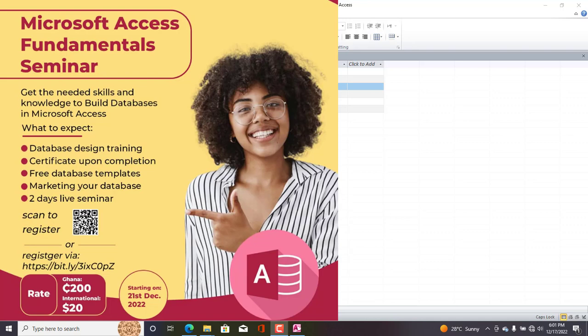There's also going to be a marketing session where we are going to take you through how to market and make income out of your databases. Guys, this is a very relevant course, come join and learn skills or upgrade your skills in Microsoft Access. If you want to register, check the link in the description of this video, tap it, register, and we meet on the 21st. Thank you very much.